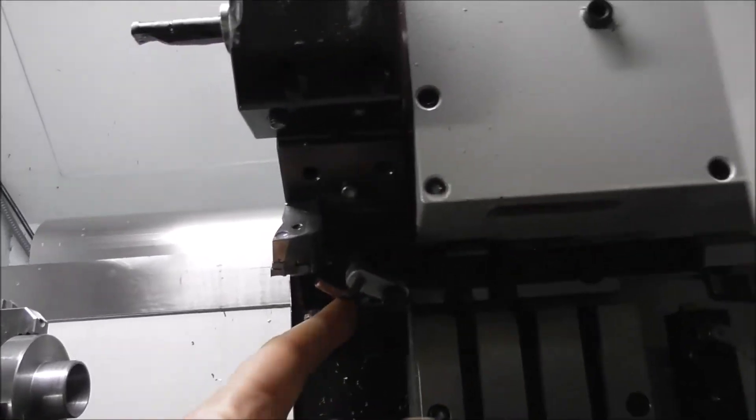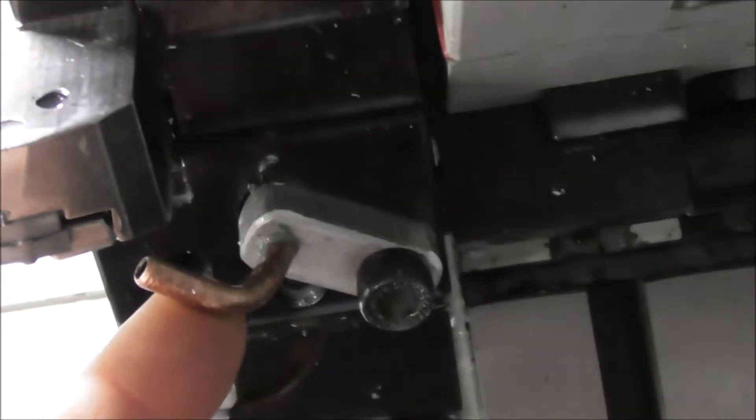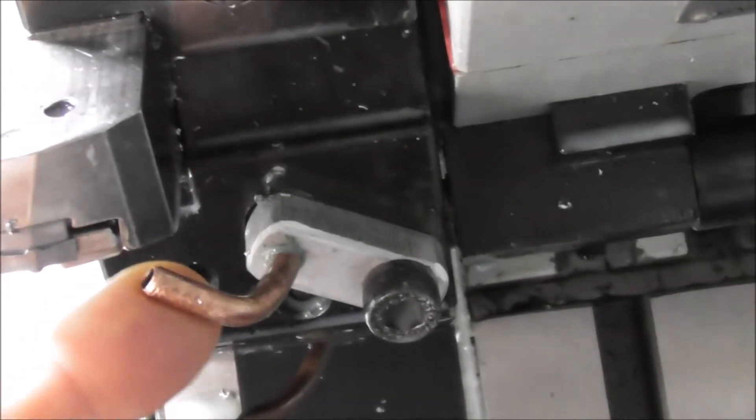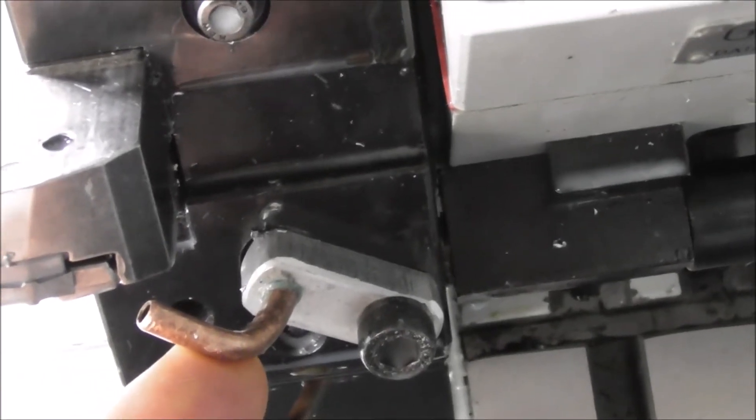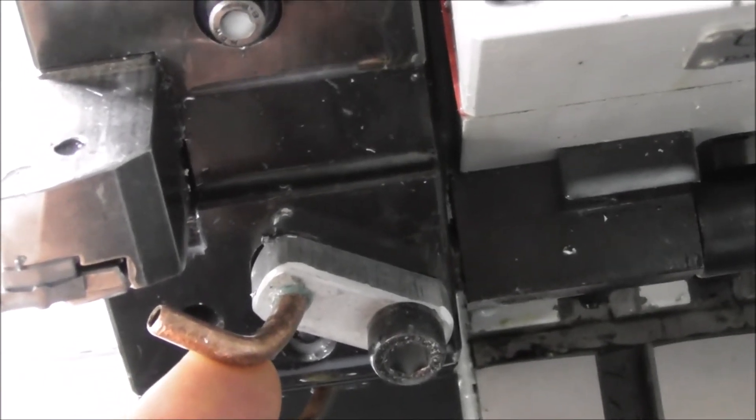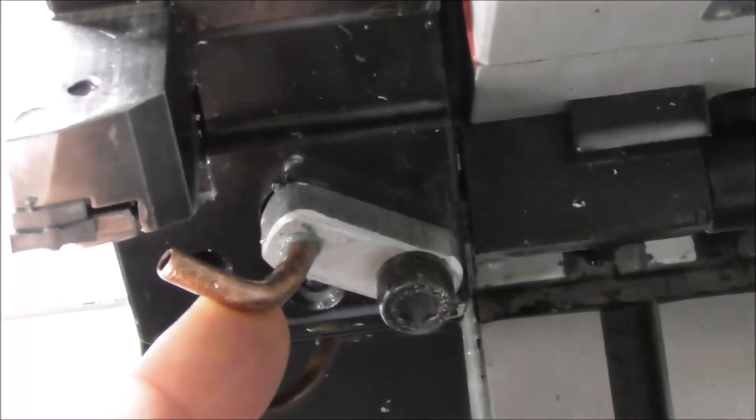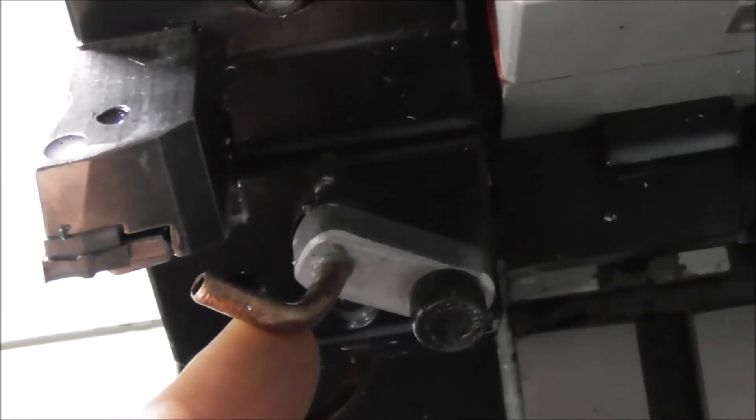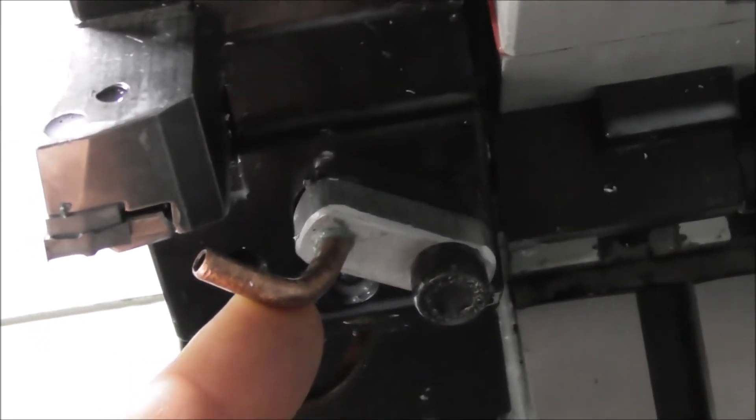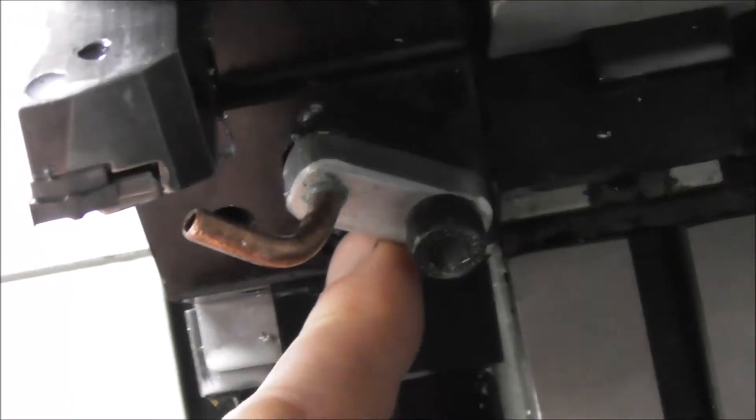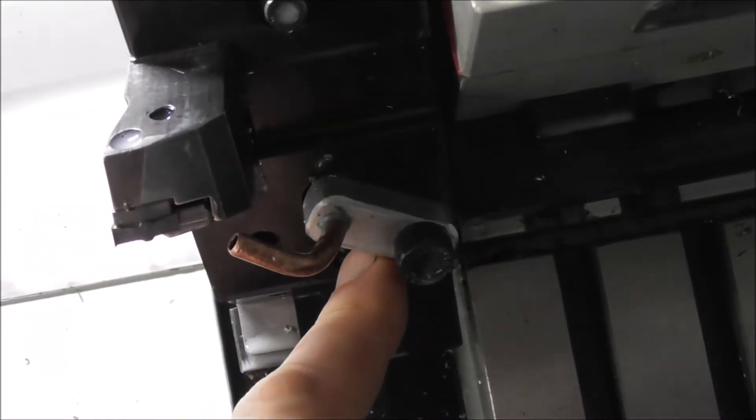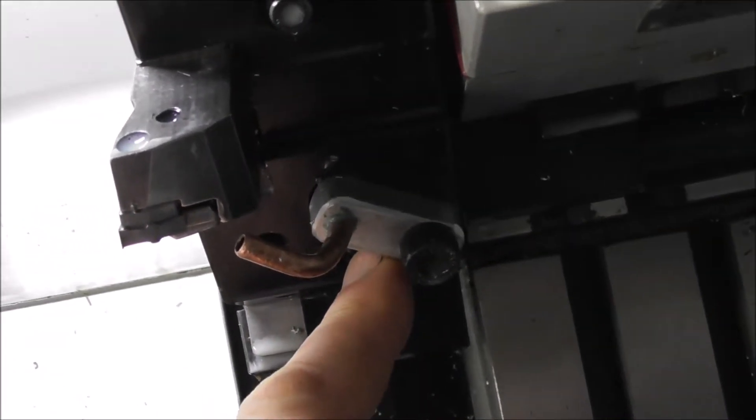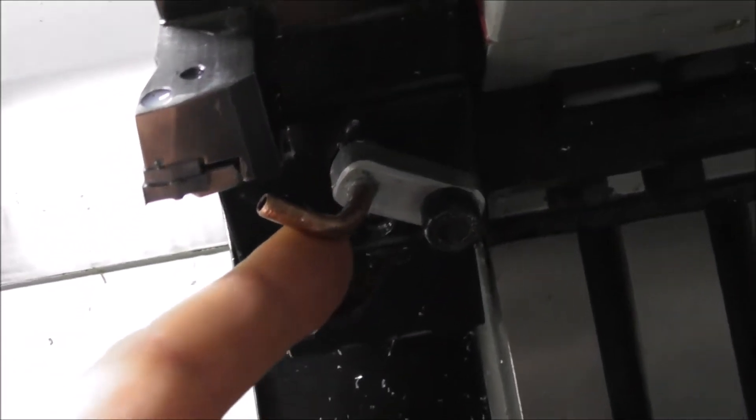You know, I had trouble with this coolant line moving on me. When it moves, you don't have the jet of coolant anymore and your chip breaking doesn't work. So I had to make this little block up here so that I could hold the coolant line more securely.